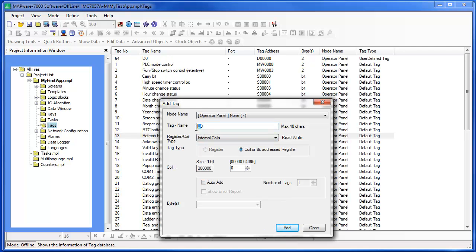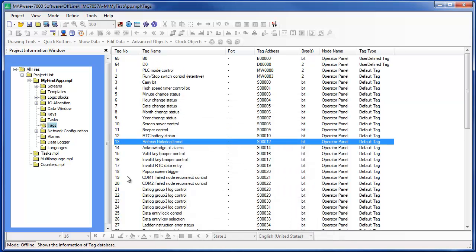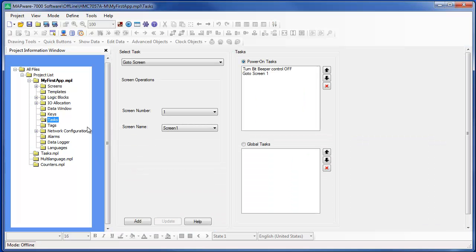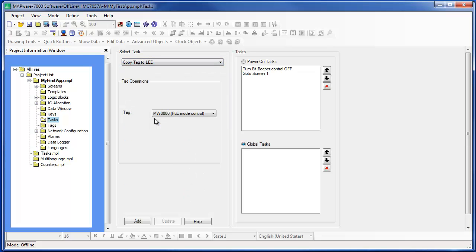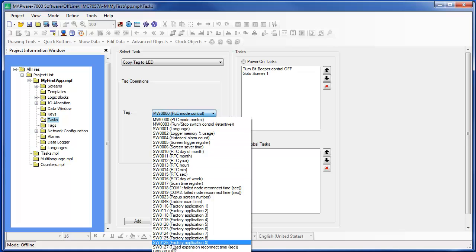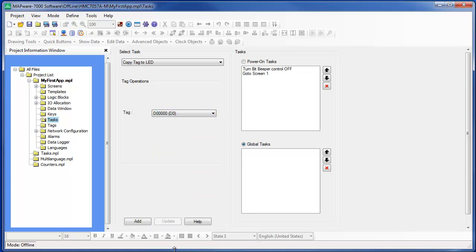Now let's go back to the Tasks folder, select Global Tasks, and the Copy Tag to LED task. Now we should be able to see the tag that we just created, D0, listed in the tag pull-down box. Click the Add button to add this task to the Global Tasks list.